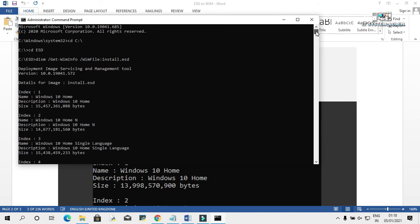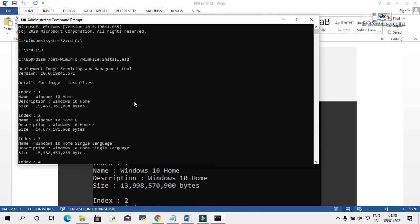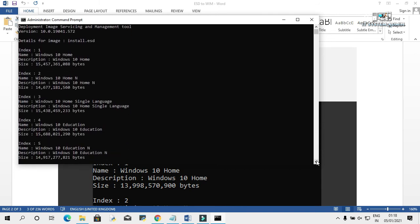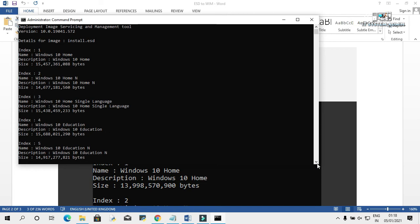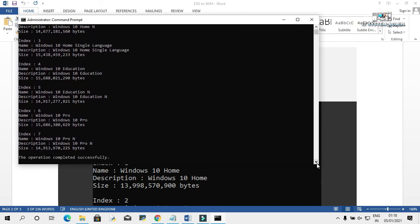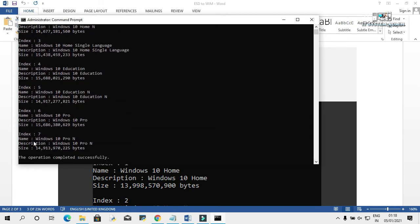Here, all versions of your operating system are showing now. Index number 1 is Windows 10 Home, index 2 is Windows 10 Home N, index 3 is Windows 10 Home Single Language, index 4 is Windows 10 Education, index 5 is Windows 10 Education N, index 6 is Windows 10 Pro, and index 7 is Windows 10 Pro N. We will use Windows 10 Pro, so our index number is 6.